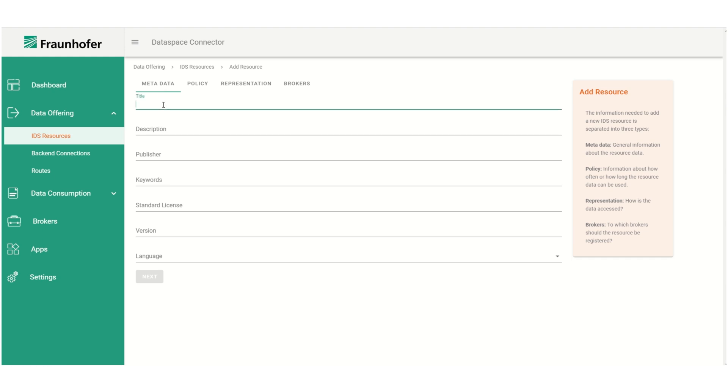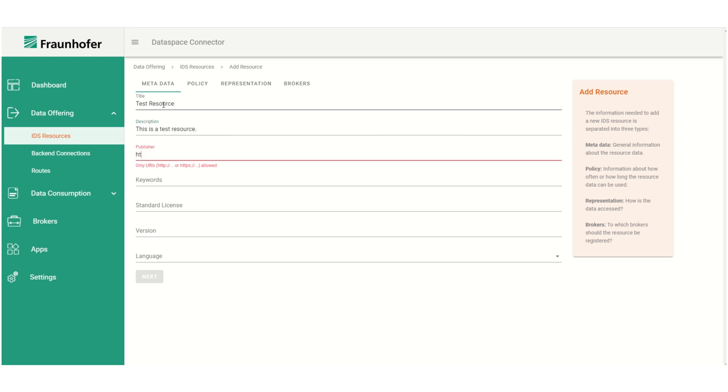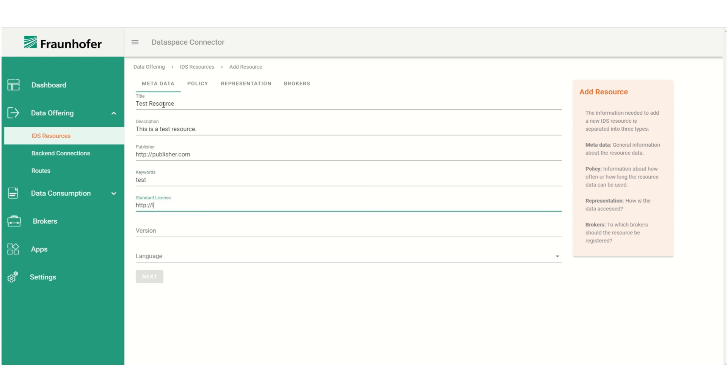The first thing we have to add here is the resource's metadata. This includes a title, a resource description, a URL pointing to the publisher of the resource, some keywords, a URL pointing to the license under which the resource is published, and lastly a version number and the language.